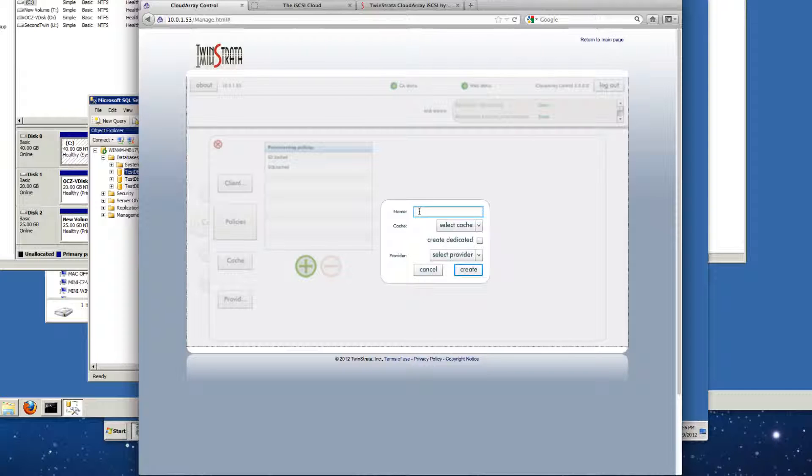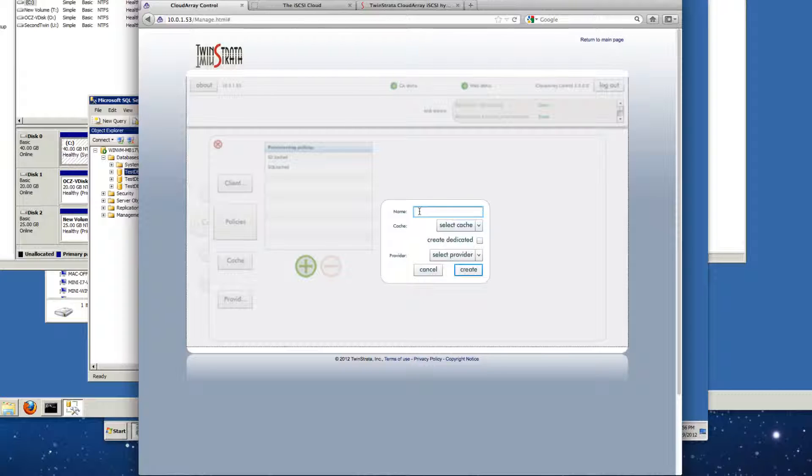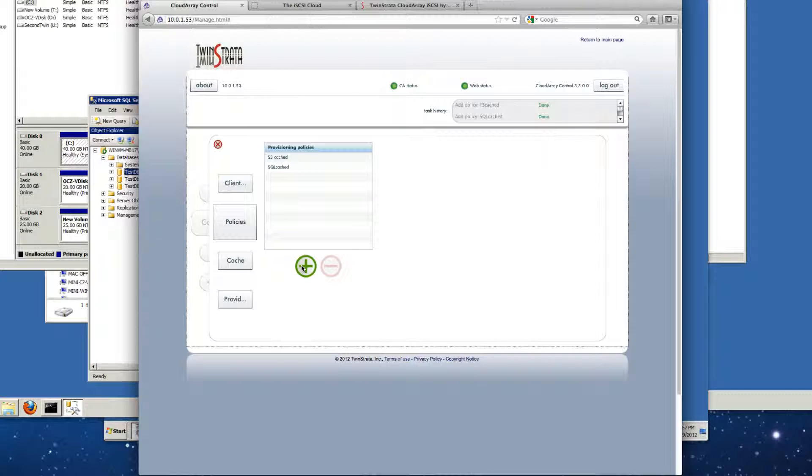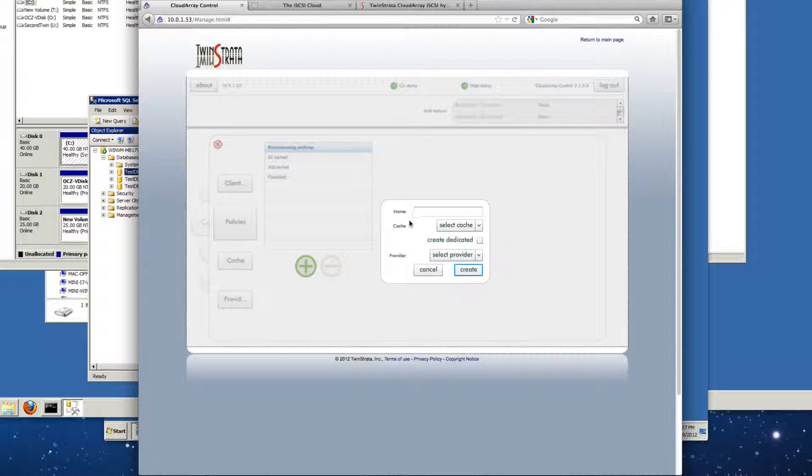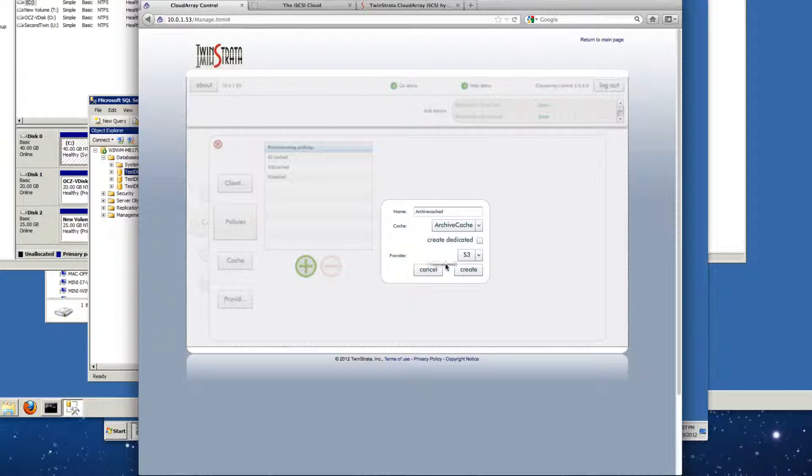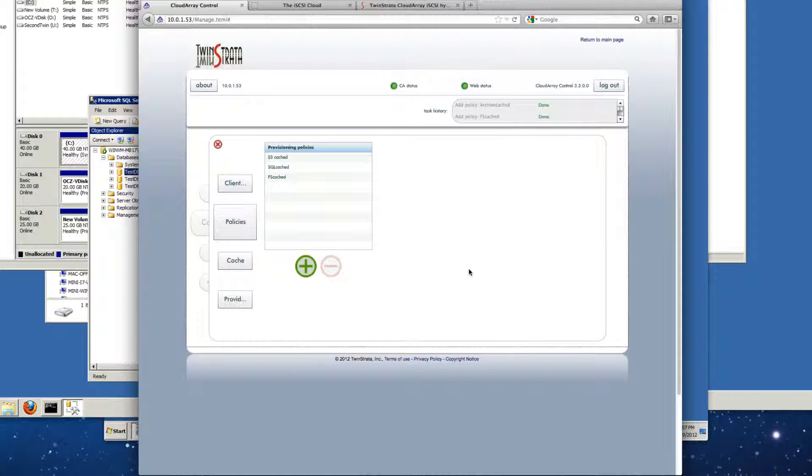The purpose of these is to connect the cache to the right provider. The value would be that if we had a different provider for different purposes we could use that as well. For example, say there was a cheap provider, we could use them for really capacity and also we could use it for other functions as well. So we'll go ahead and create the next cache here, which will be our FS cache, and the provider again. And then finally our archive cache. So with our policies all set up, we're ready to move on to the next step.